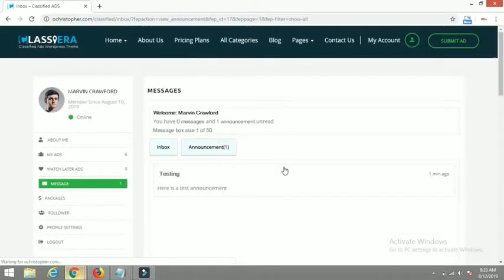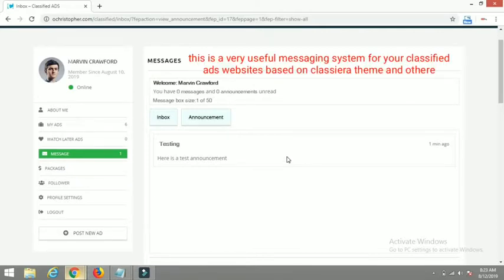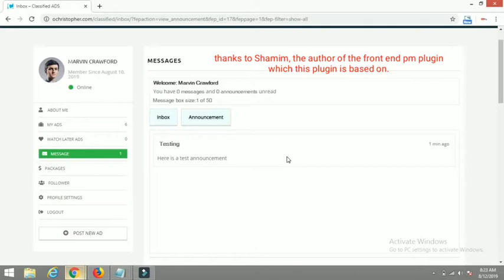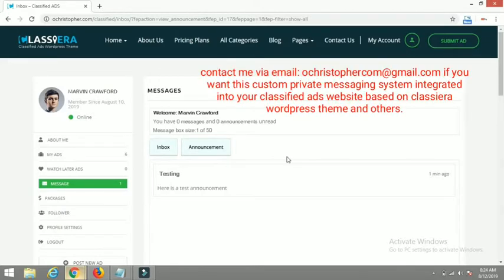This messaging system is very useful for your ClassyEra WordPress theme. Thanks to Shami for creating the plugin which this messaging system is based on. If you need this messaging system customized for your website or need it installed, just contact me and I'll have it done for you. Also, if you would not like to entirely remove the default bidding system that ClassyEra uses, this can also be added alongside it. Thanks for watching.